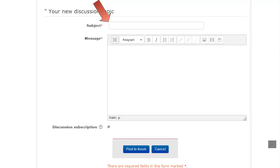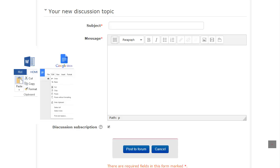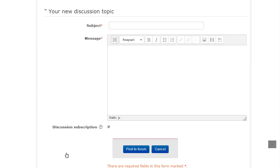In the subject box, type in an appropriate title for your discussion. Click in the message box to start writing your post or cut and paste from Word or Google Docs.